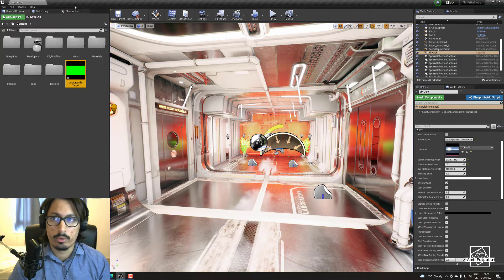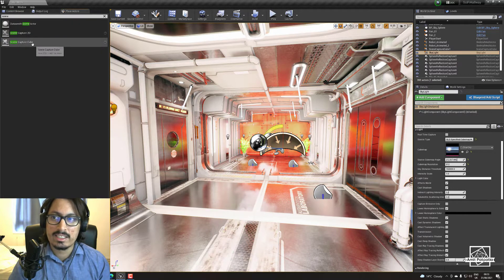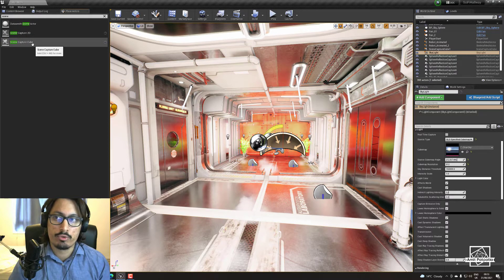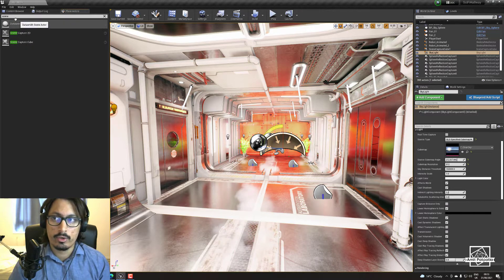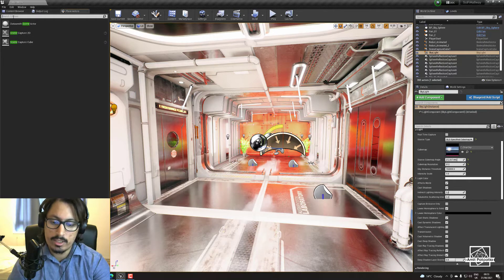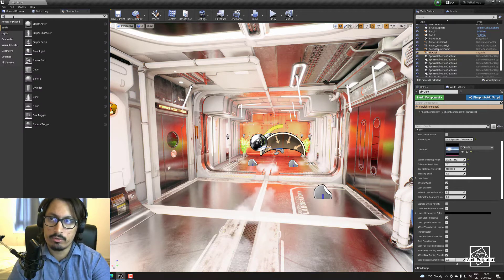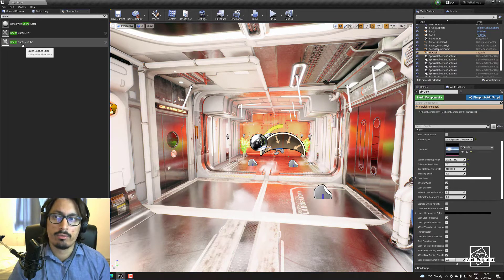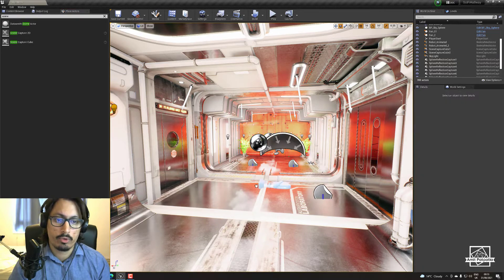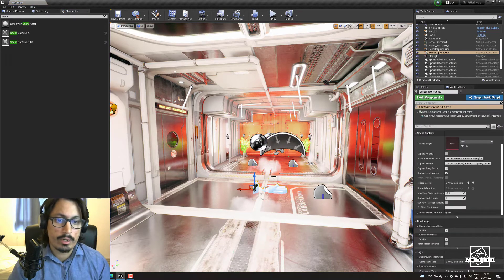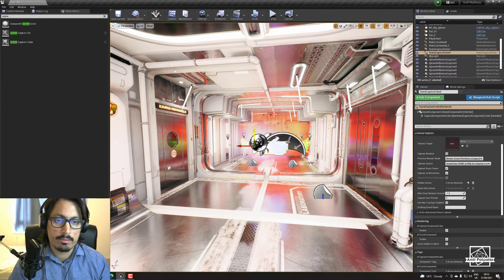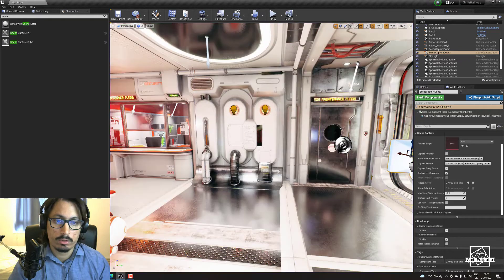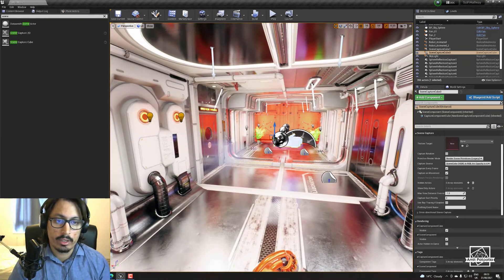But also we are missing one thing, something called Scene Capture Cube. You have to go to the place actor and you have to click in scene and you'll find Scene Capture Cube. You can place it wherever you want to get the best possible cube map out of it.